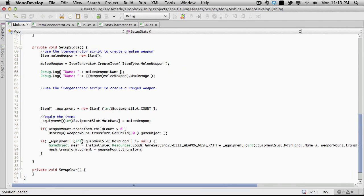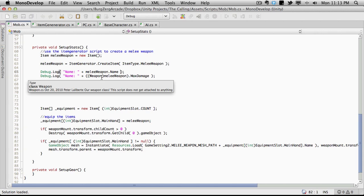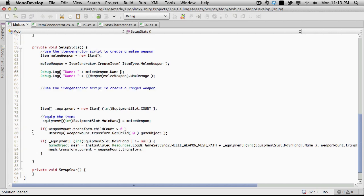We left off, we had actually just got our weapon being created and it's creating the mesh and equipping the right mesh. There's a little bit of cleanup I want to do.